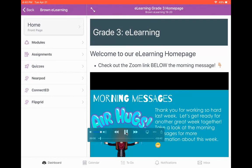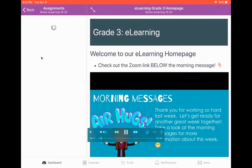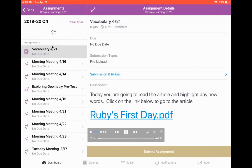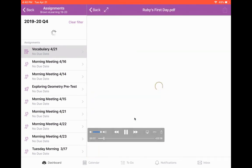The first thing you're going to do is go to your assignments. Then you're going to click on the assignment that you're wanting to complete. Next, you're going to click on the name of the assignment so that it will load your PDF.